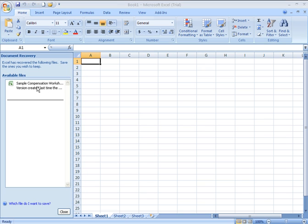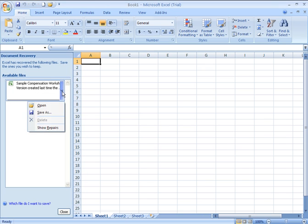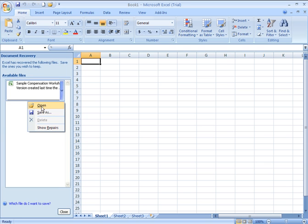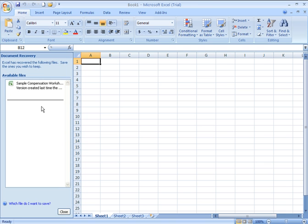I'm going to click on this document here. I get a drop-down button. Once I click there, it gives me options to open, save as, or show any repairs that may have been made. I'm going to open it up so it will appear on my screen.